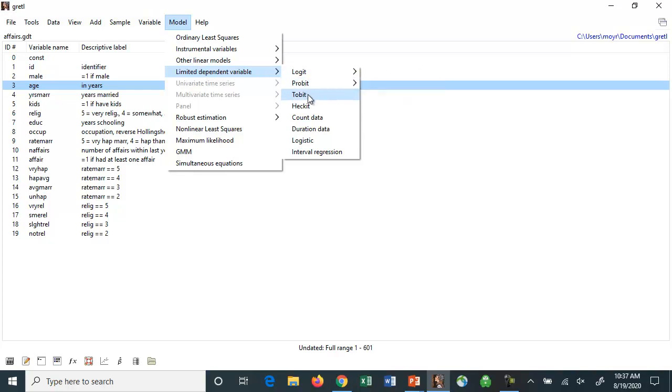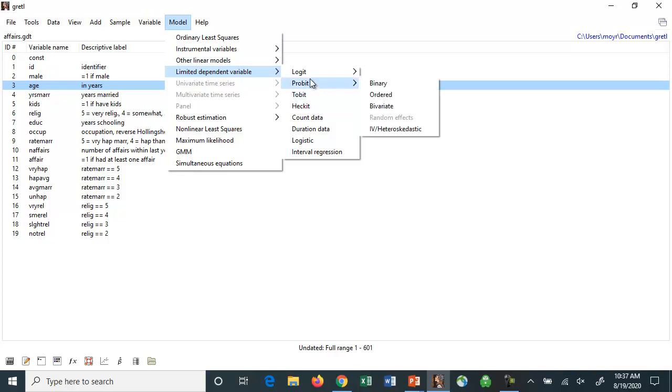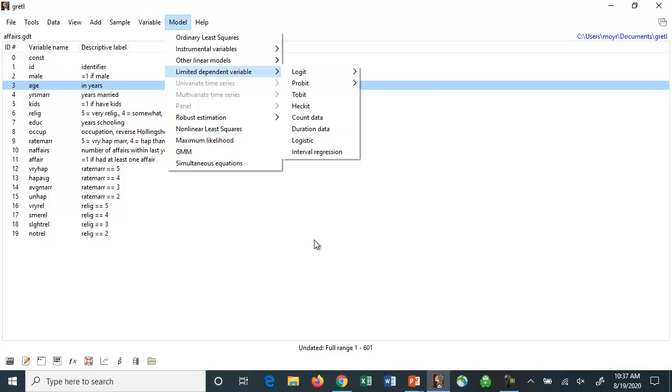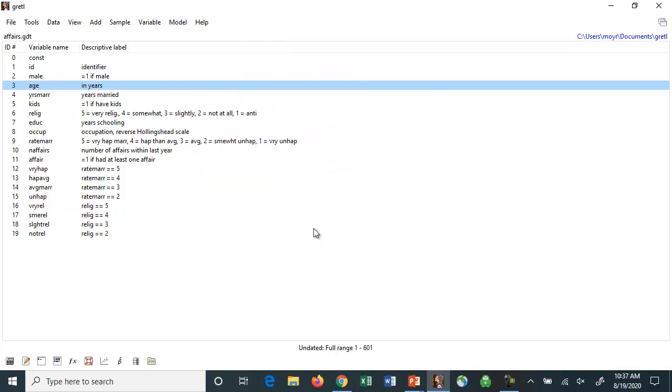There's a class of models referred to as limited dependent variable models and you can see they list them here: logit, probit, Tobit named after Nobel Prize winning economist James Tobin, Heckit named after another Nobel Prize winning economist James Heckman. These are models to estimate when we have a limited dependent variable. What do I mean by that? I mean, for example, normally we're estimating earnings as a dependent variable and factors like education and age and experience as the independent variables.